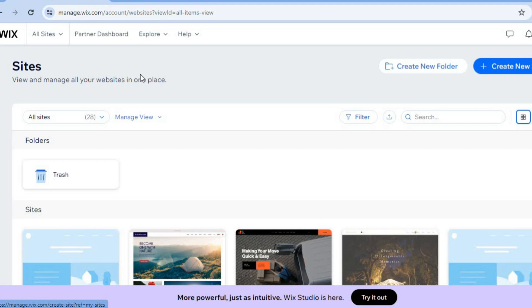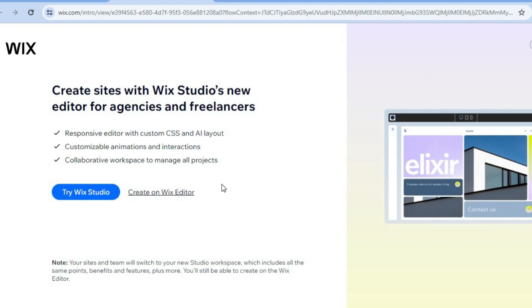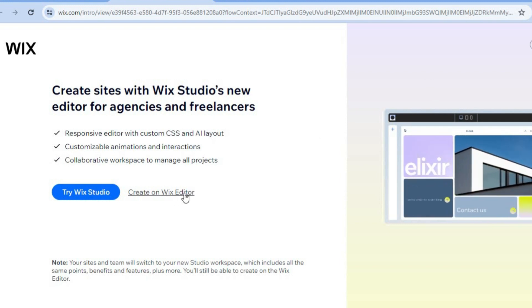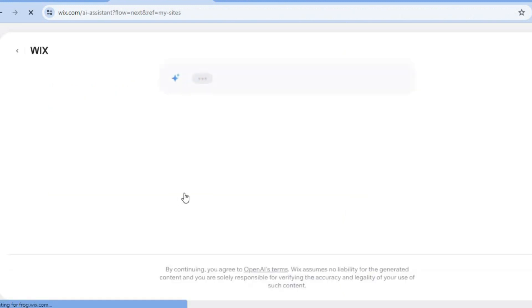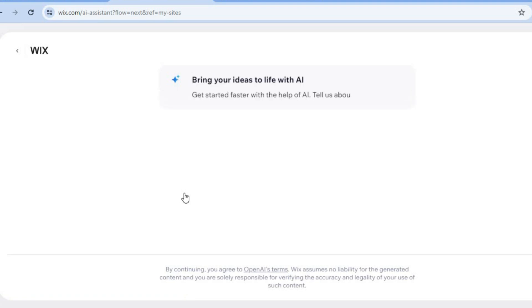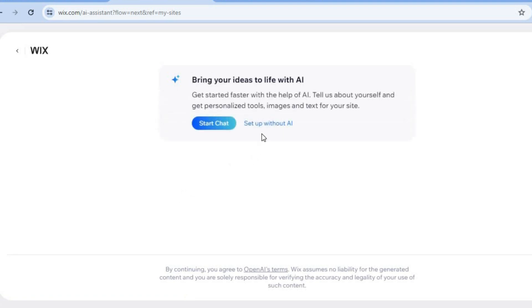You don't need a credit card or anything like that. All you'll need is your email address and from there you can create an account. Once you have created your account on Wix.com, tap on create new site, and after that tap on create on Wix editor. Then tap on set up without AI.